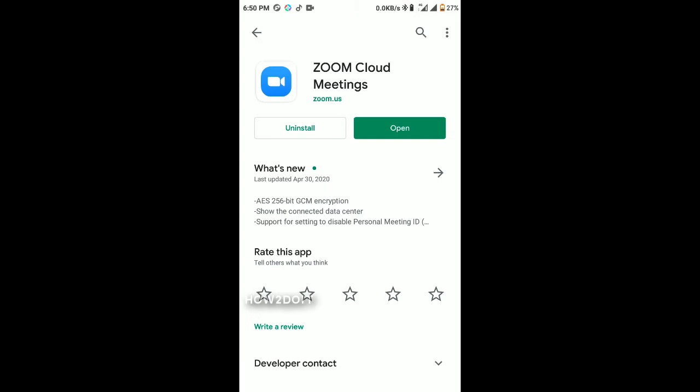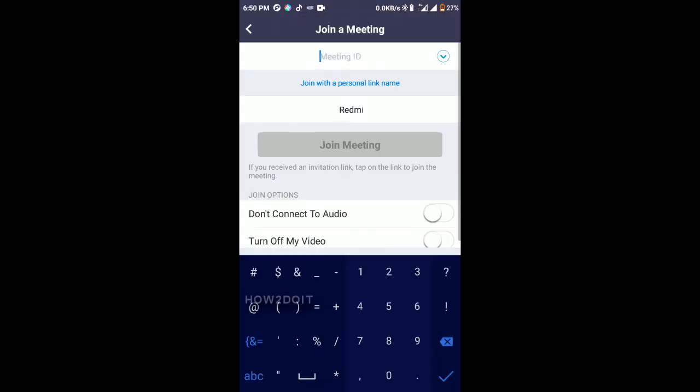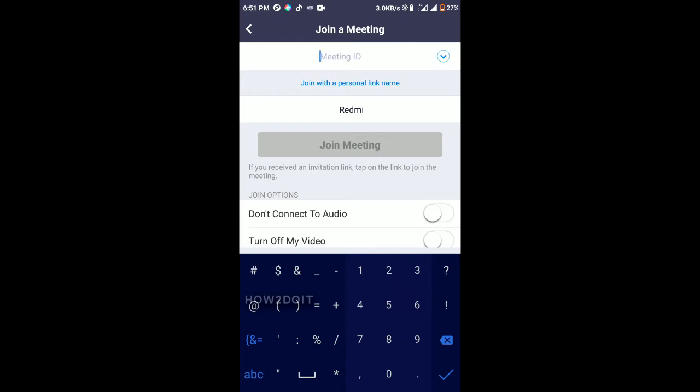We'll be starting with Zoom Cloud Meeting. I'll be giving a direct link in the description so you can find it easy to download. Once you open it up, you'll be greeted with three options: Join Meeting, Sign Up, and Sign In. This Join Meeting option will give you access to joining a meeting without signing up.